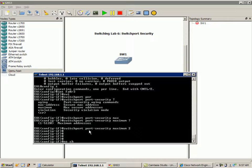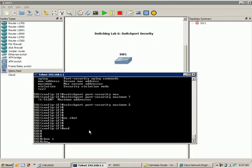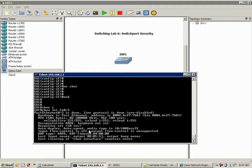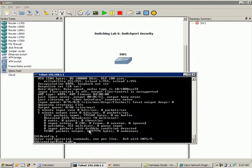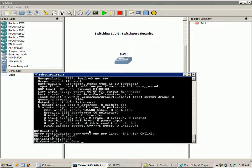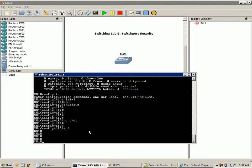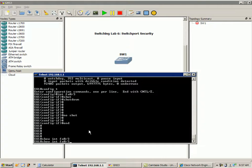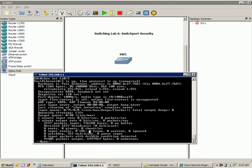Then we'll go ahead and do a no shutdown on the interface. If we do a show interface FA03, it's still in err-disable mode. What we can do is do a quick bump of the interface — do a shut, and then a no shut. Then we'll do a show interface FA03, and we can see it's up, up, connected now.